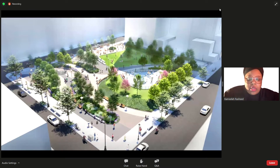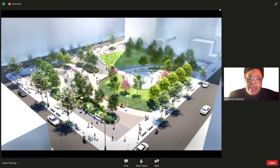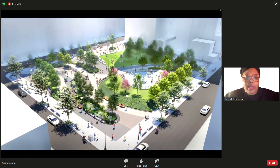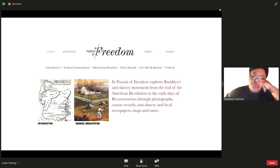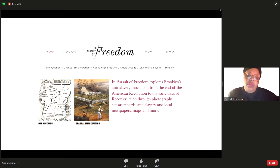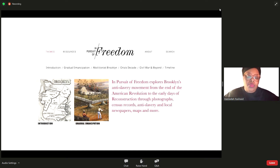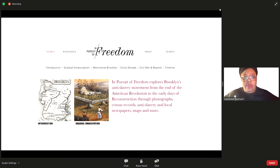This is a drawing or sketch of the site with locations of trees, parks, and other elements. I'm only responsible for the artwork — I don't make decisions regarding locations or structural elements like seating or where trees will be. It's always important to remind everyone that this public art project is part of a larger initiative, In Pursuit of Freedom, designed to explore Brooklyn's anti-slavery movement from the end of the American Revolution to the early days of Reconstruction. The public art portion is just one of many projects under that umbrella.